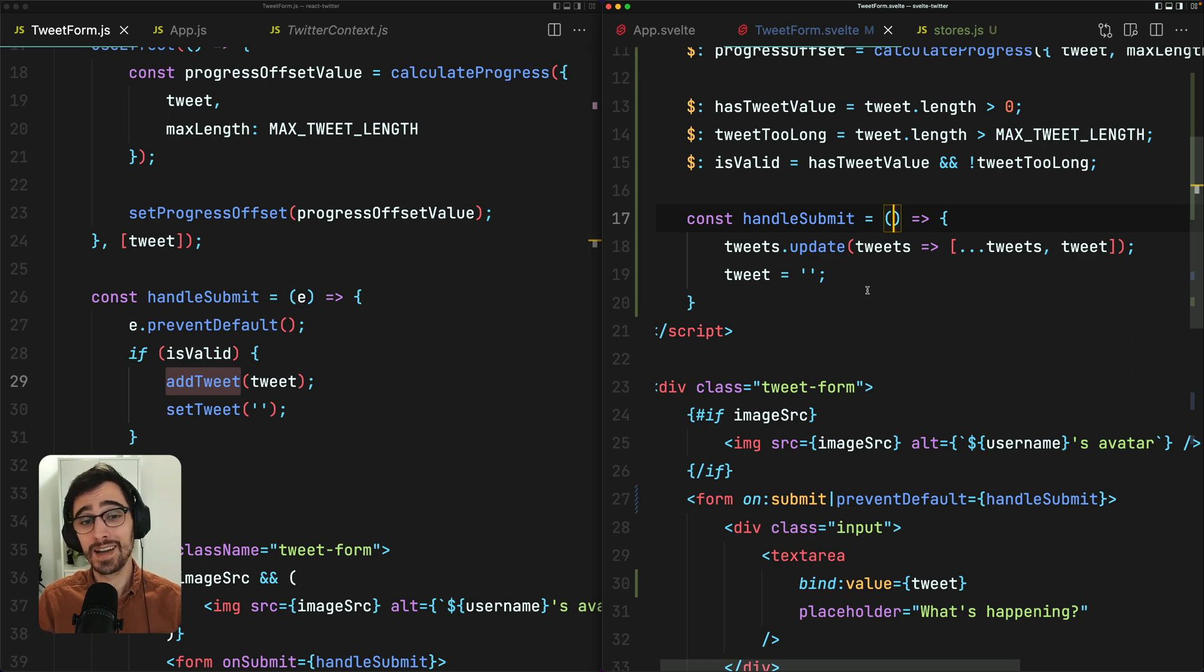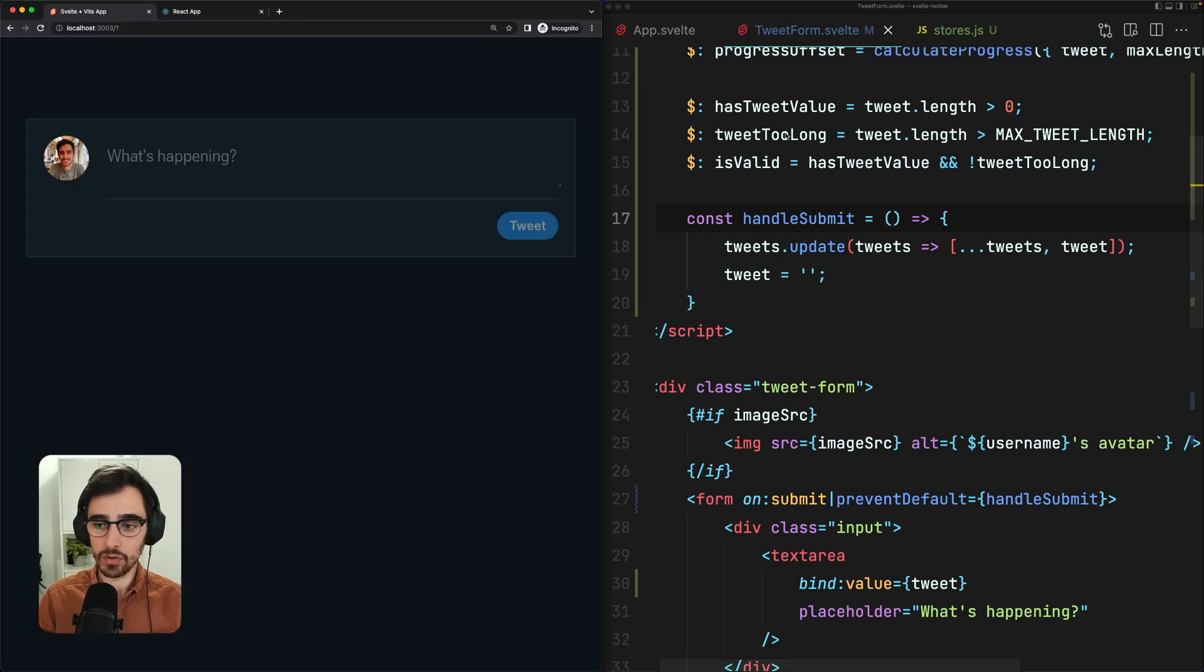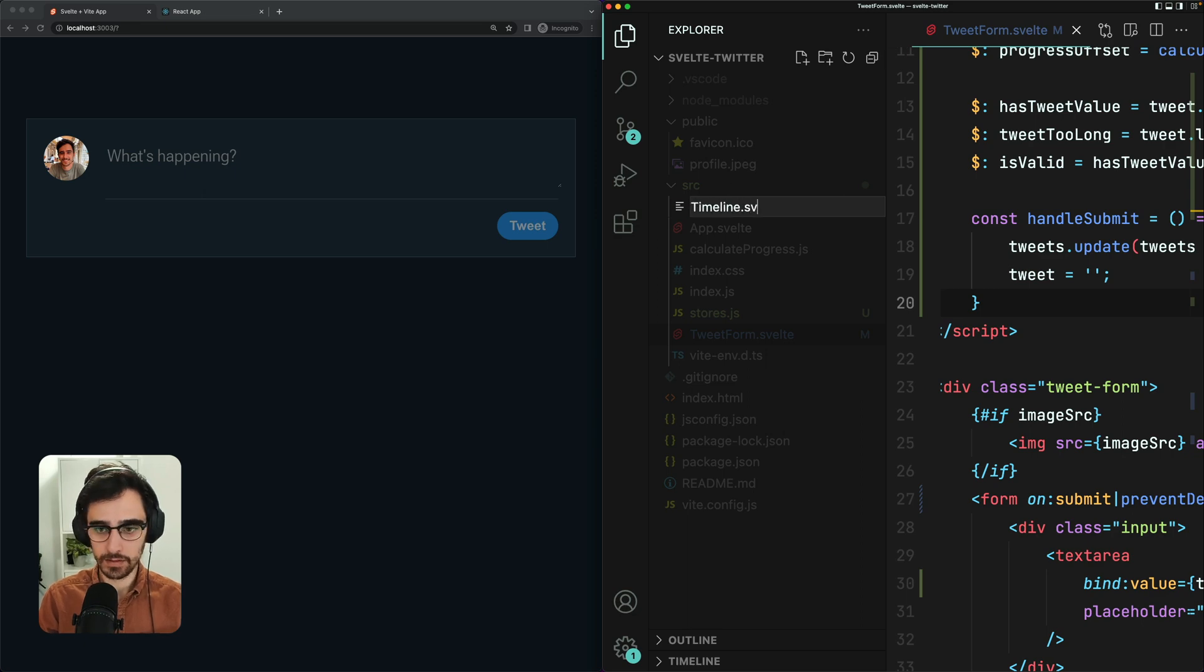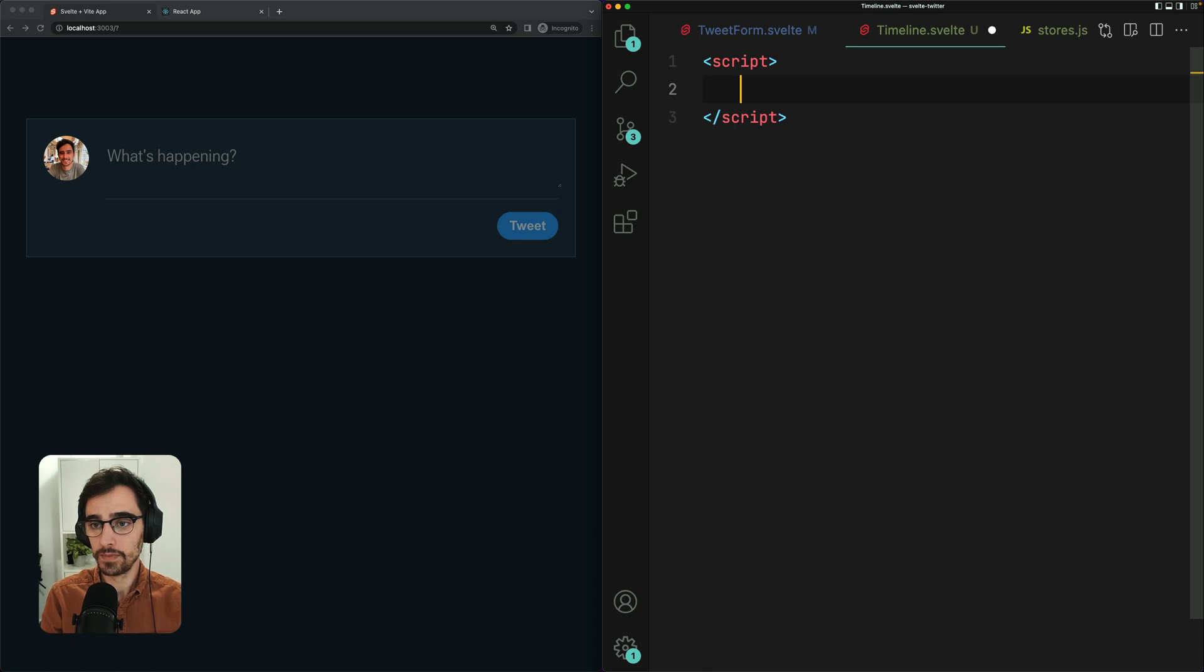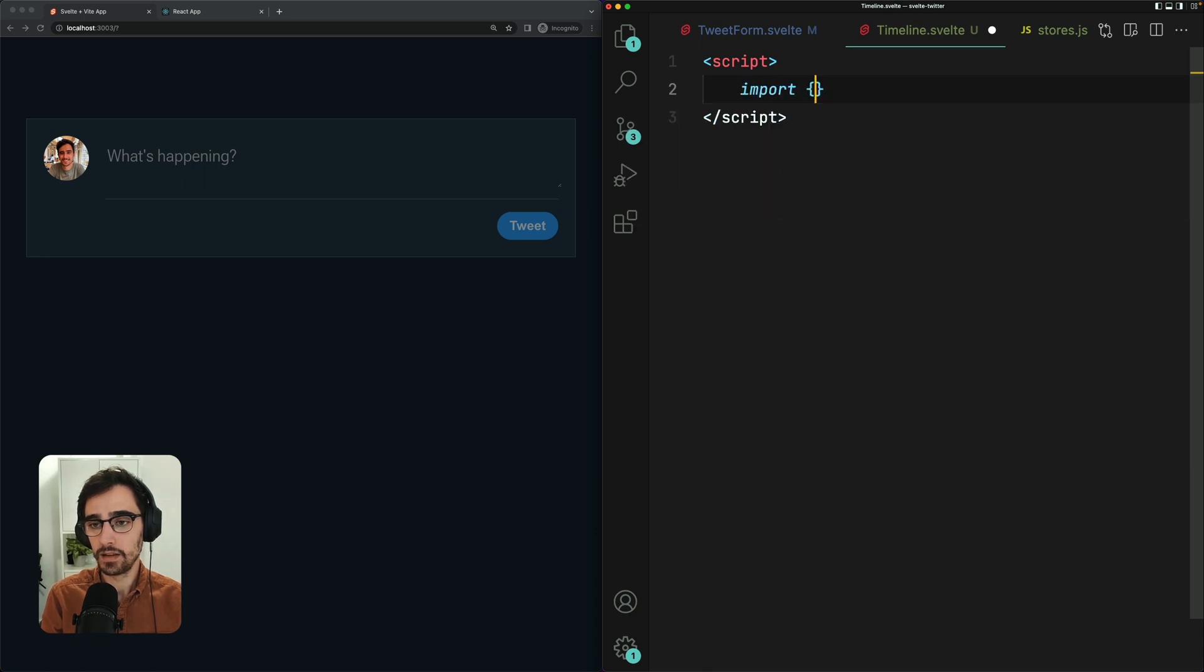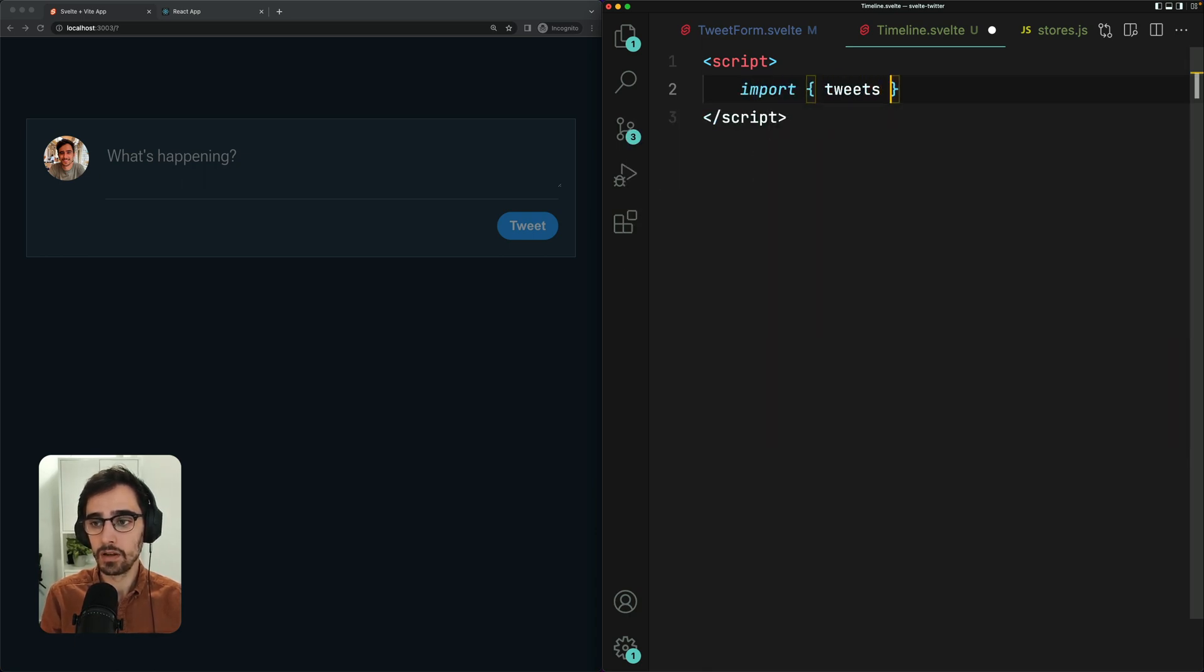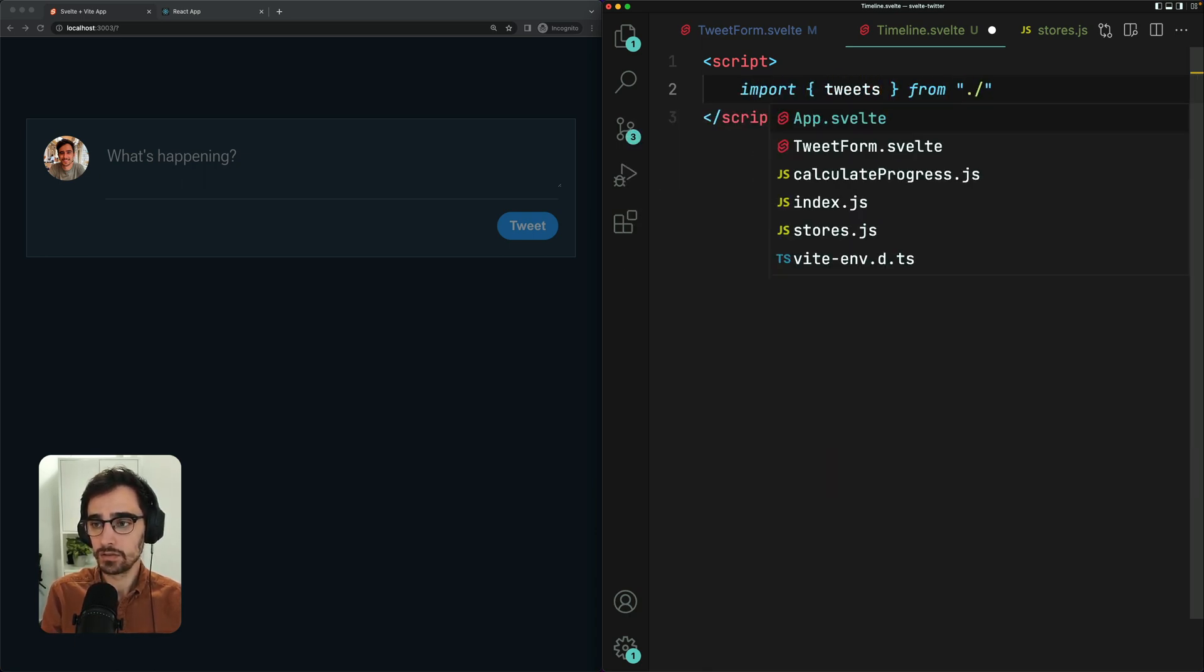Now that we're successfully updating our tweet store on submit of the tweet form, we can go ahead and create the timeline component that's going to list all of those tweets from the store. So we're going to create a new component called timeline. Timeline.Svelte. I need to import the store. Import tweets from stores.